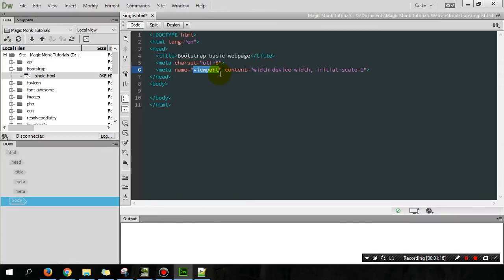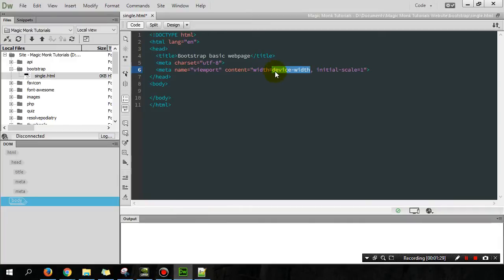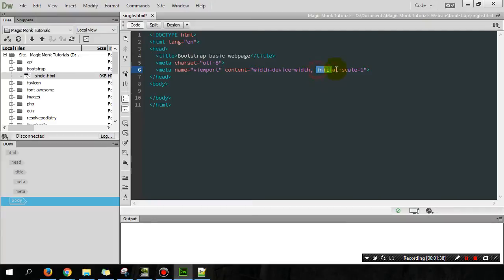And so you can either set the width to a specific number of pixels. For example, you can say width equals 300 or something like that. But we're just going to set it to the default width of the mobile device, however many pixels your mobile is capable of viewing. And we're not going to zoom in or zoom out. So that's what this initial zoom level equals one means.